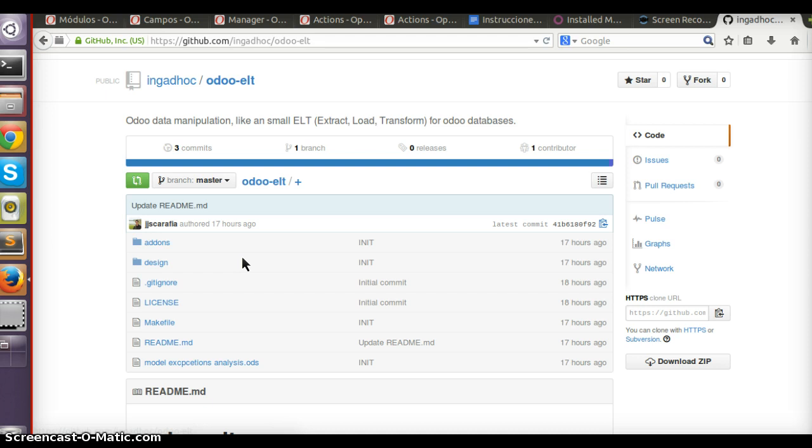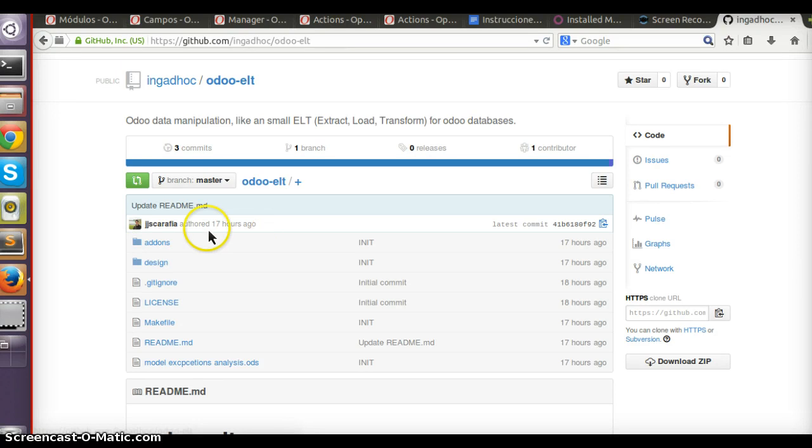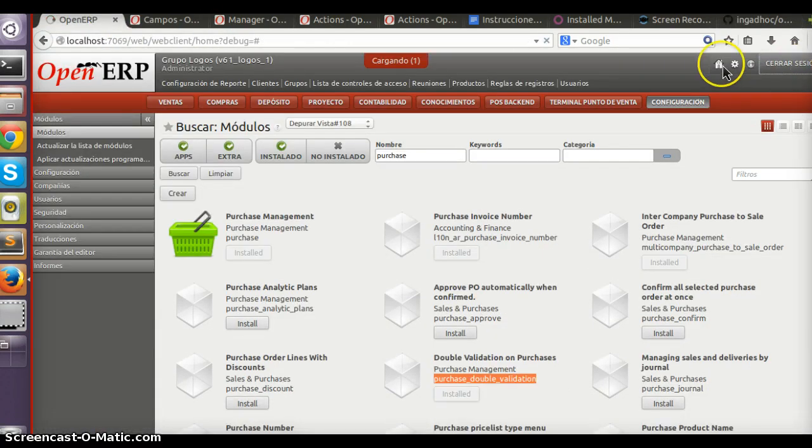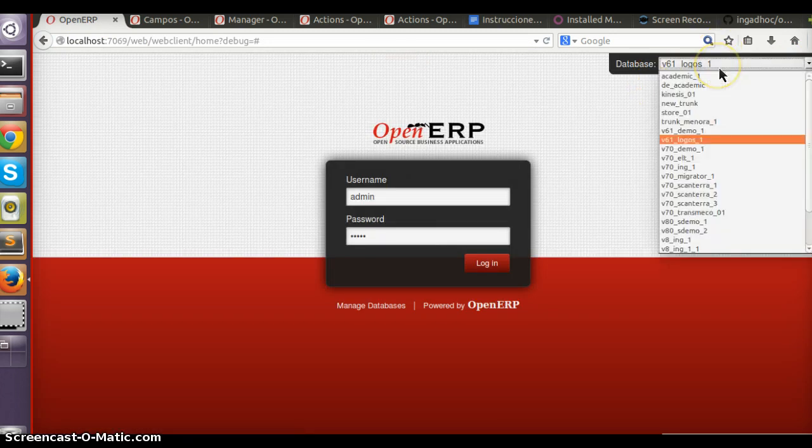It was developed using XMI to ORP tool, thanks to Christian Rocha for that great work. To show you how this works, we're going to start with a database on version 6.1.